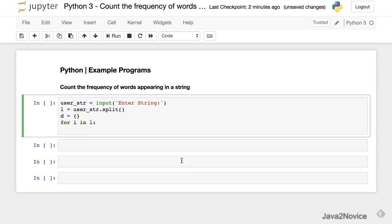Now we need to store every word as a key in the dictionary and the count as a value. Initially we will store every word with a value of zero, then retrieve and increment every time we see it. For the first occurrence we don't find the word as a key in the dictionary, so by default we will create it.